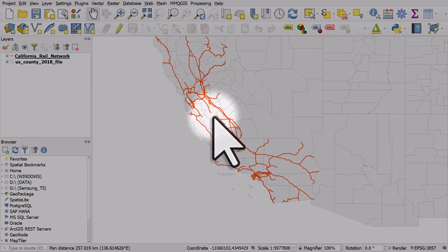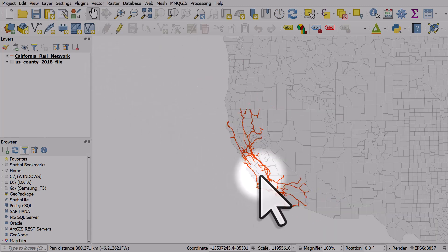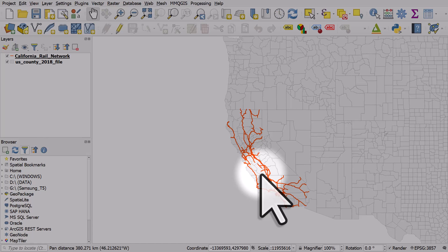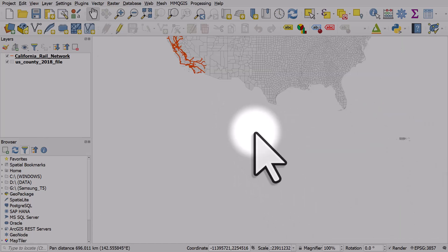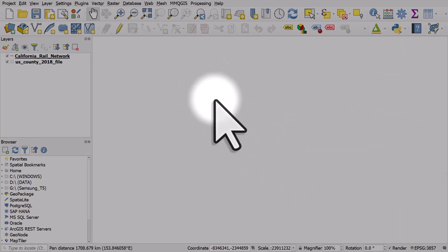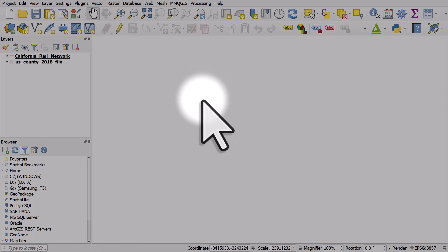Sometimes when you're zooming around or panning and zooming in and out, you can do this kind of thing and you just can't see your data anymore and you wonder how to get it back.